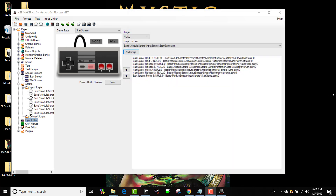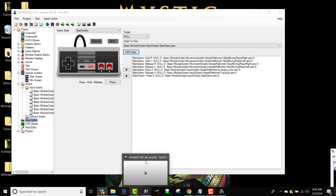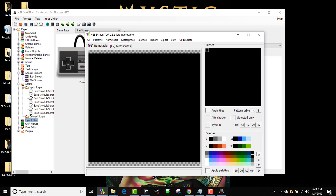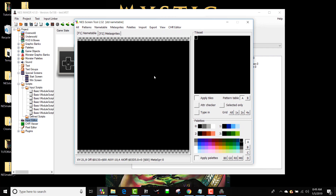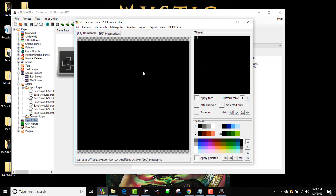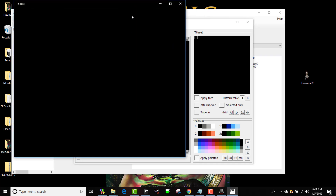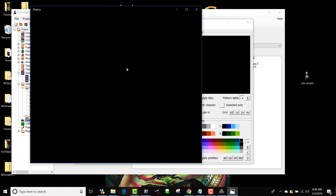Now let's look at using an external tool — Shiru's NES Screen Tool — to get better graphics. I've got Shiru's NES Screen Tool open here. It's a much cooler way to design graphics. On the left is your tile set, in the middle is your name table, and you have your palettes. Let's take a bitmap and import it into Shiru's tool.